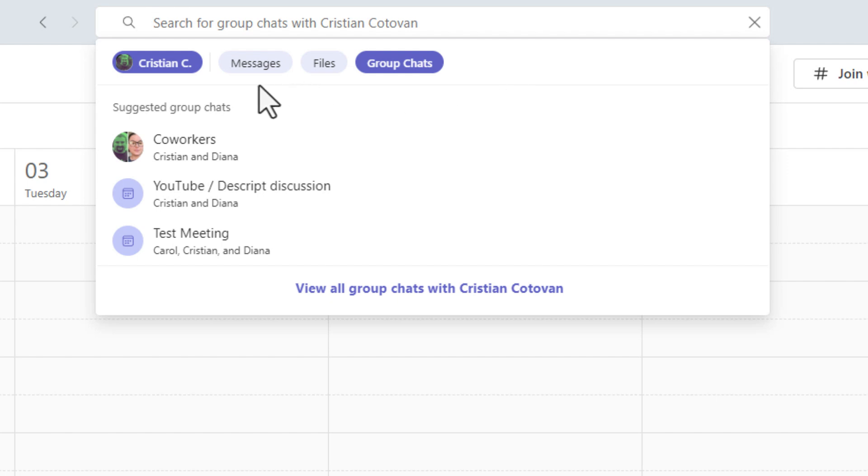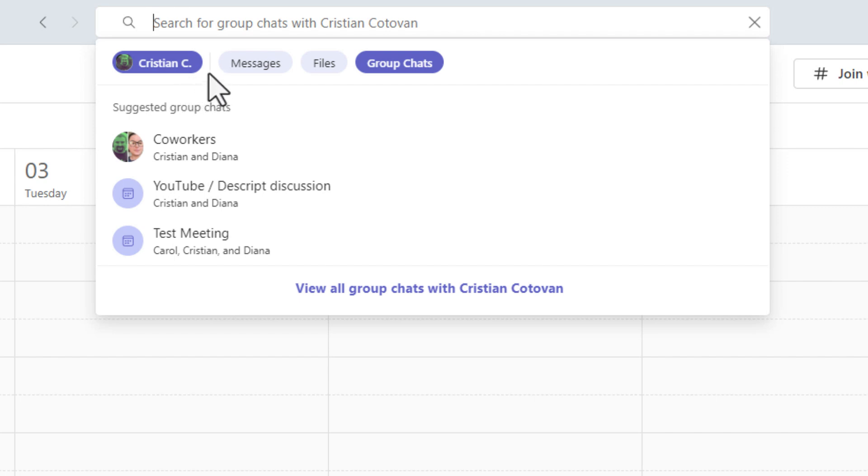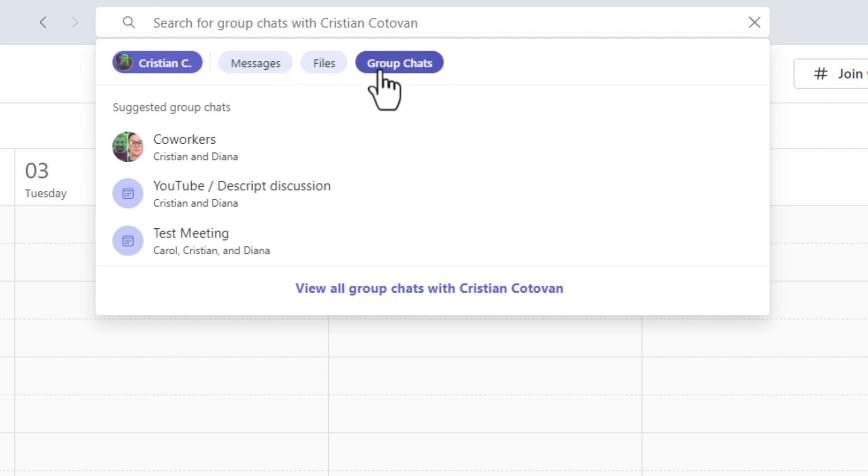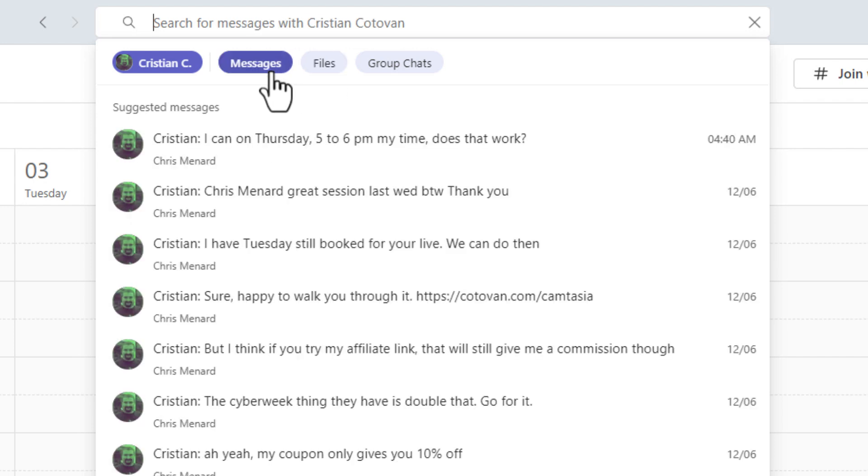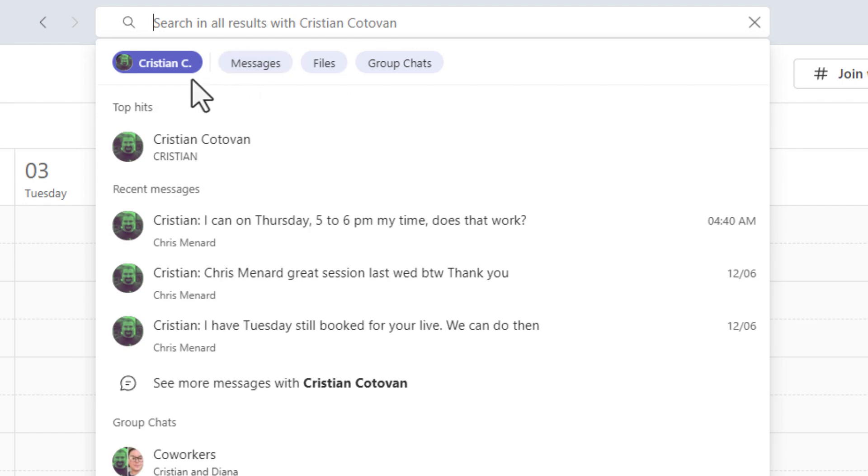One other item, once you pick a person because it is called the people search, so you select a person, it's really hard to tell, but there is a vertical line right there. You can only pick one of these other options. Like I cannot select group chats and files. So pick one here, just click to unselect.